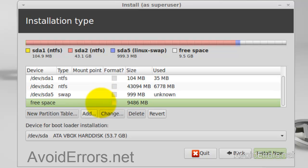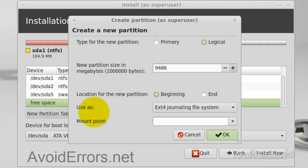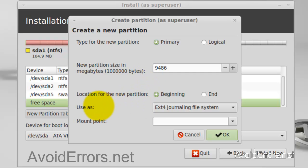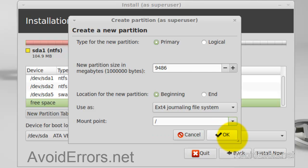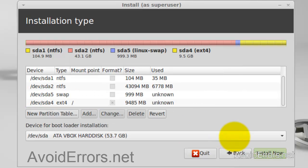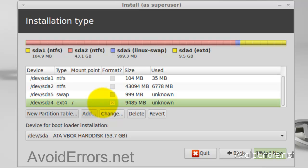Now select the free space again and click on Add. Select primary partition — not logical. I'm going to use the remainder of the free space, at the beginning. Use as ext4 journaling file system, mount point root. Click OK. Now select the ext4 partition — not the swap area — and click on Install Now.